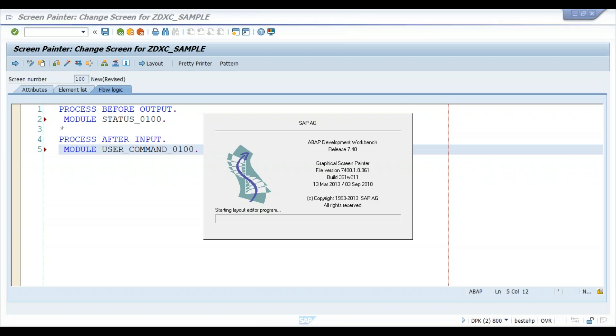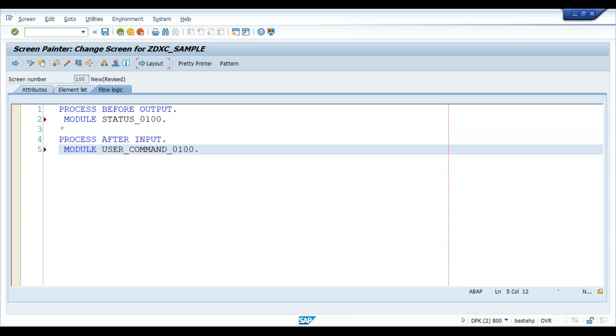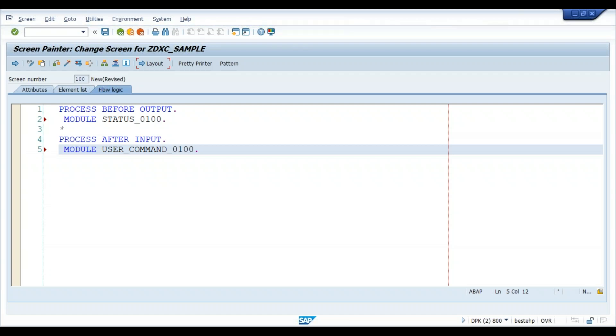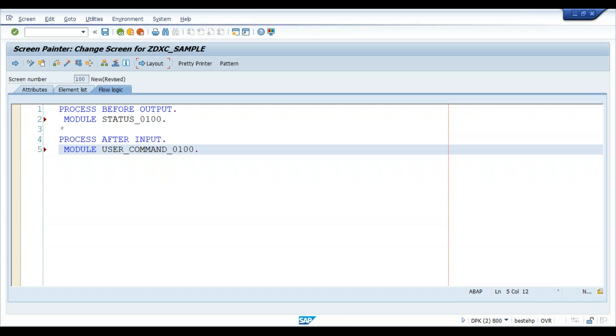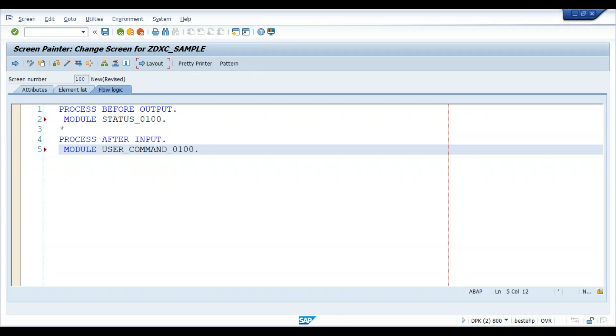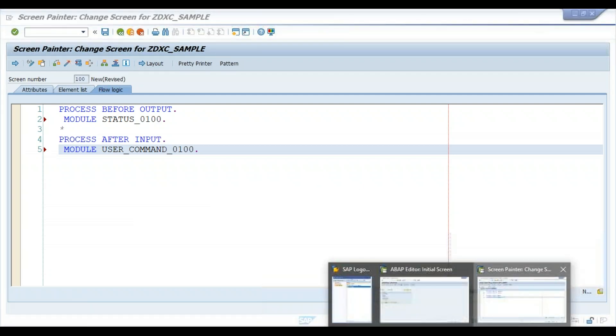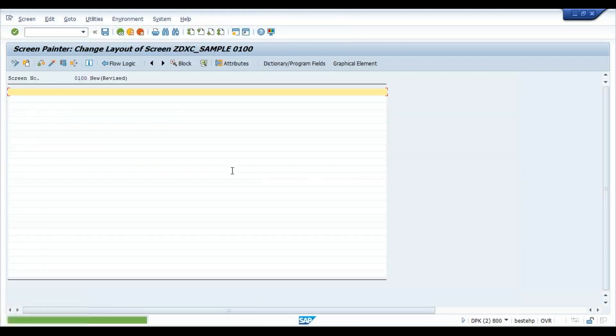So once the screen layout opens, in that screen layout we can design what we want in that screen. For example, as of now we'll write just one simple text, something like Vikramaditya, and then we'll save it and activate. When we execute the transaction code that text will appear. Once we understand this process we'll do a real-time scenario. We are doing this just to understand the flow of the module program.